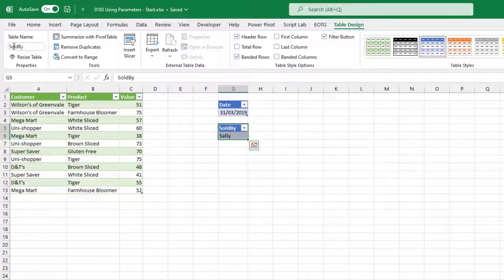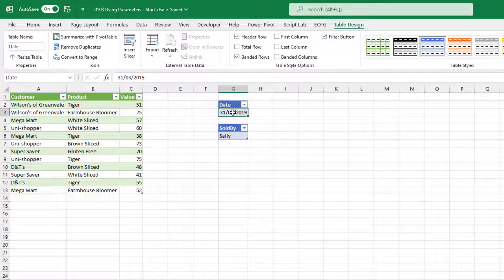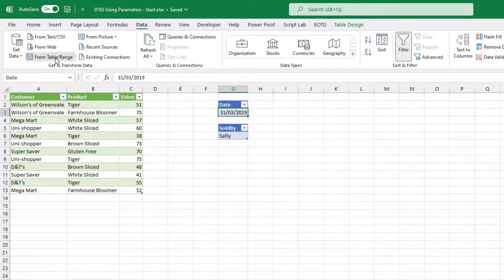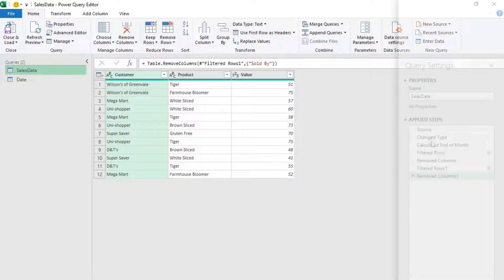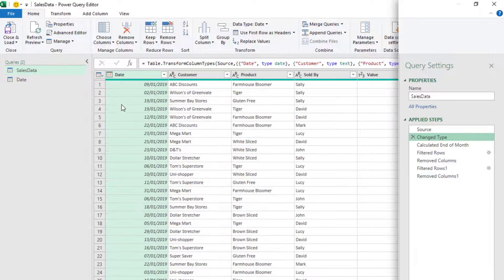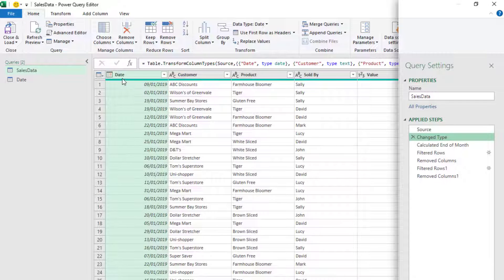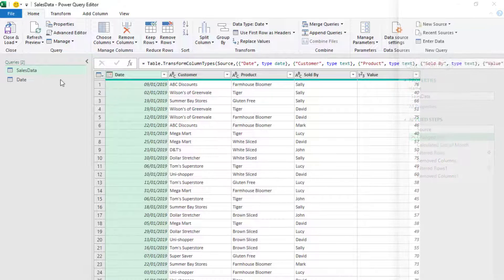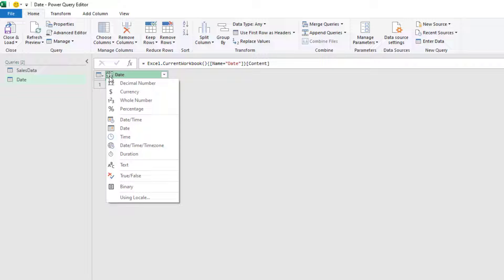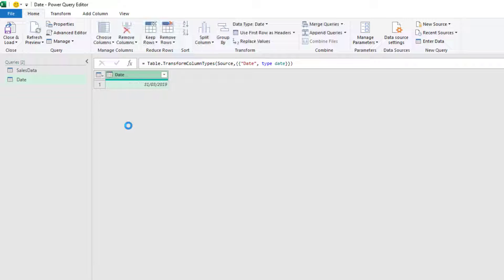Next, we want to load both of these tables into Power Query. So I'll select on the date table, go to data, and then click from table slash range. Now in our sales data, if we come back and have a look at our column here, date has a date data type. So we want to make sure that we apply the same data type to our parameter. Sometimes this isn't required. But making sure it's the same is a good way to avoid any potential errors. So from there, I'll change our date into a date data type.